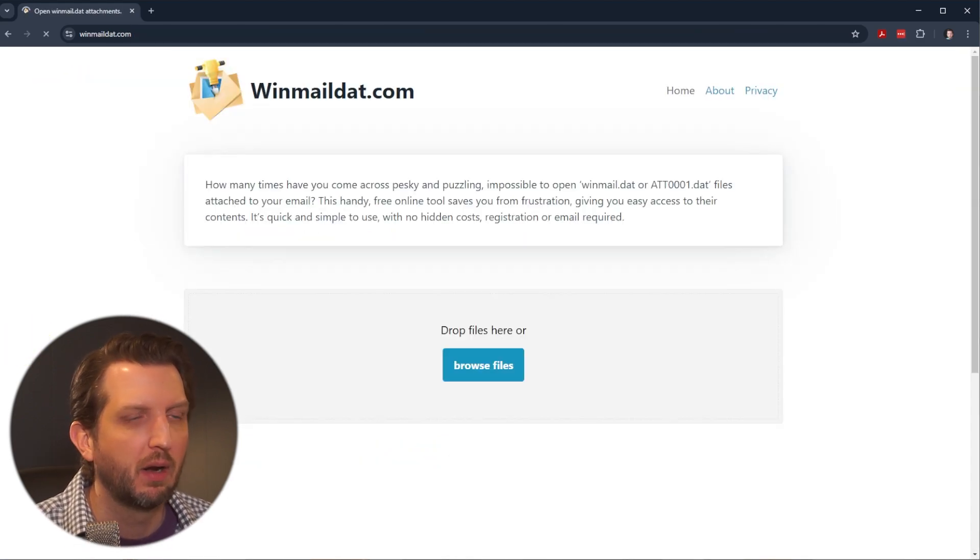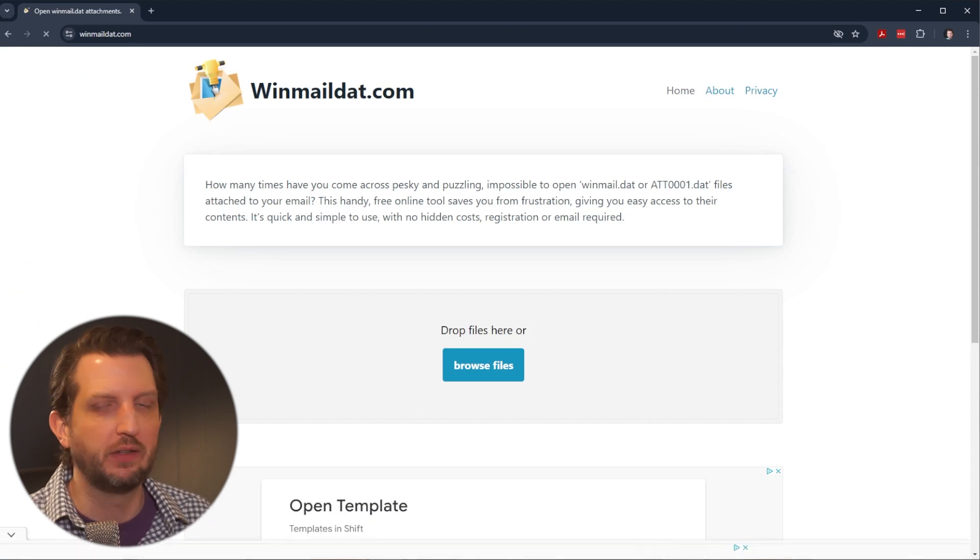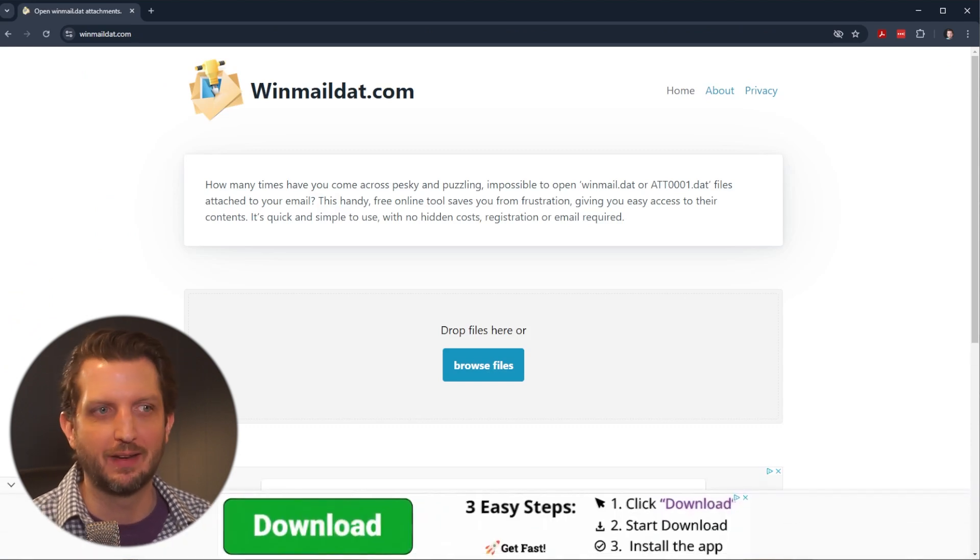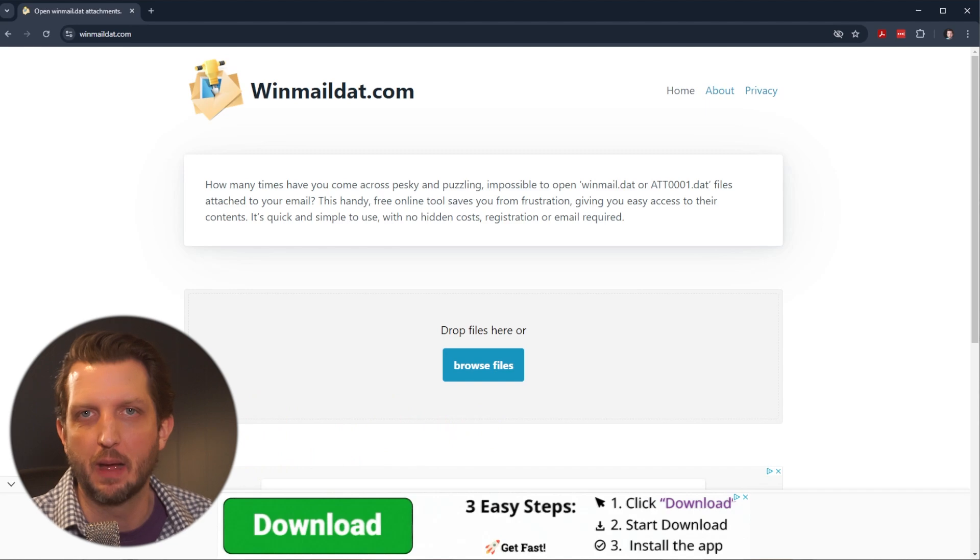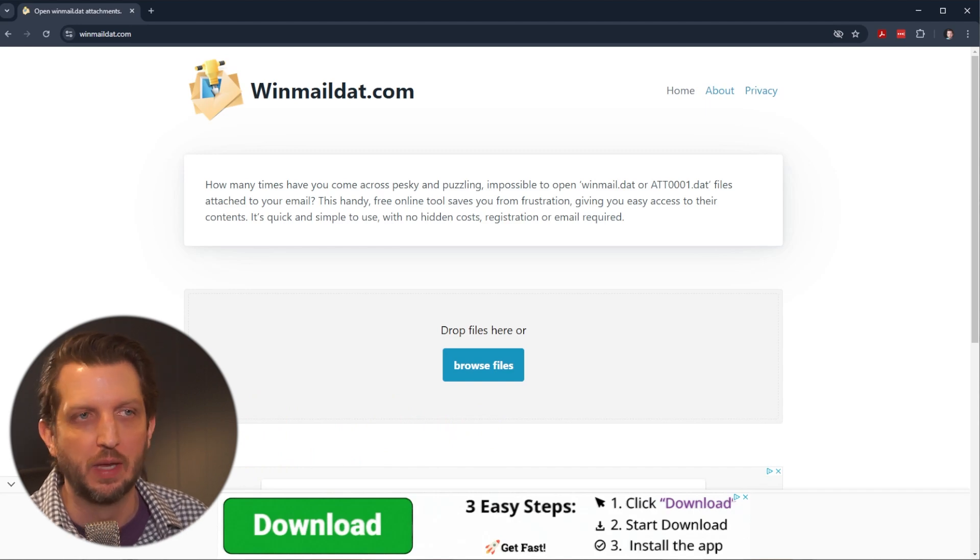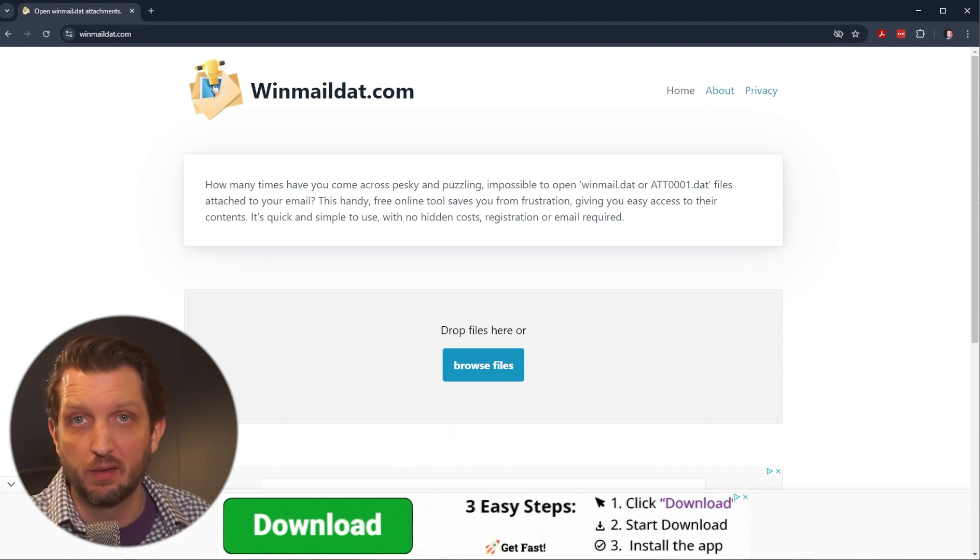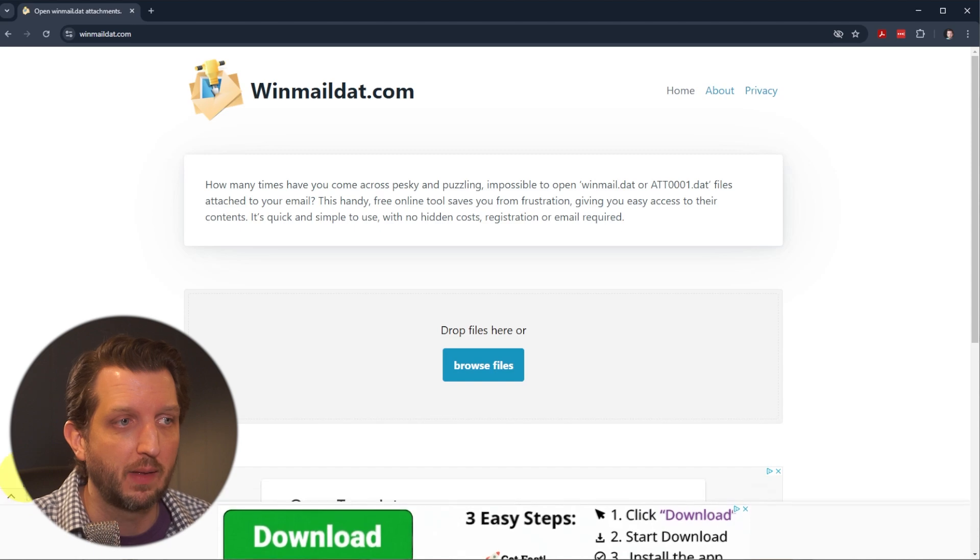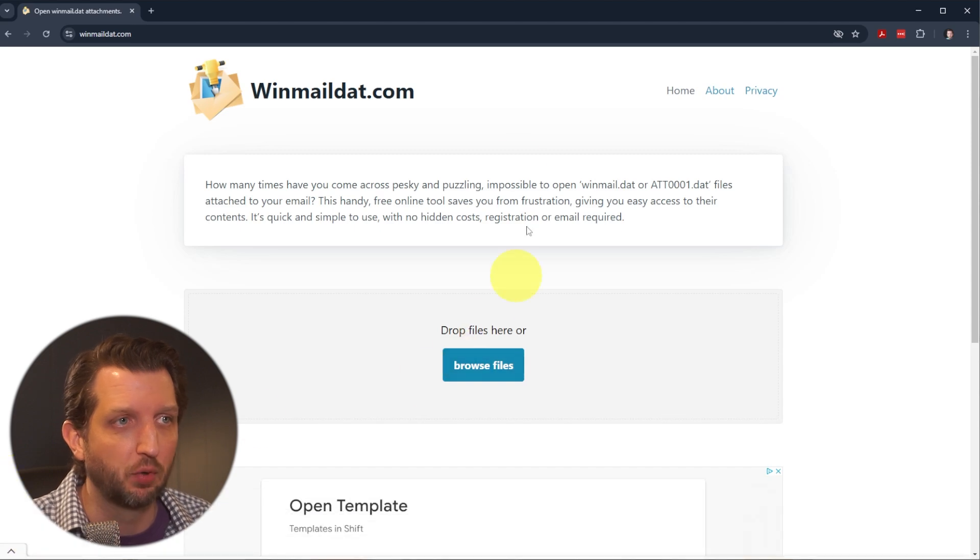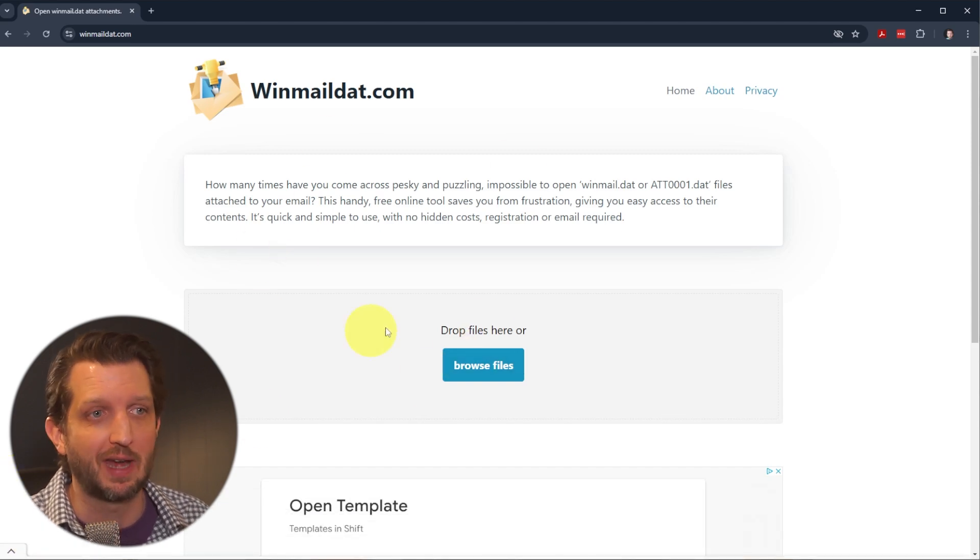It's a pretty simple website that serves this one major function of opening up .dat files. It's completely free. You don't have to give your email, sign up for an account, or anything like that. It's pretty basic.